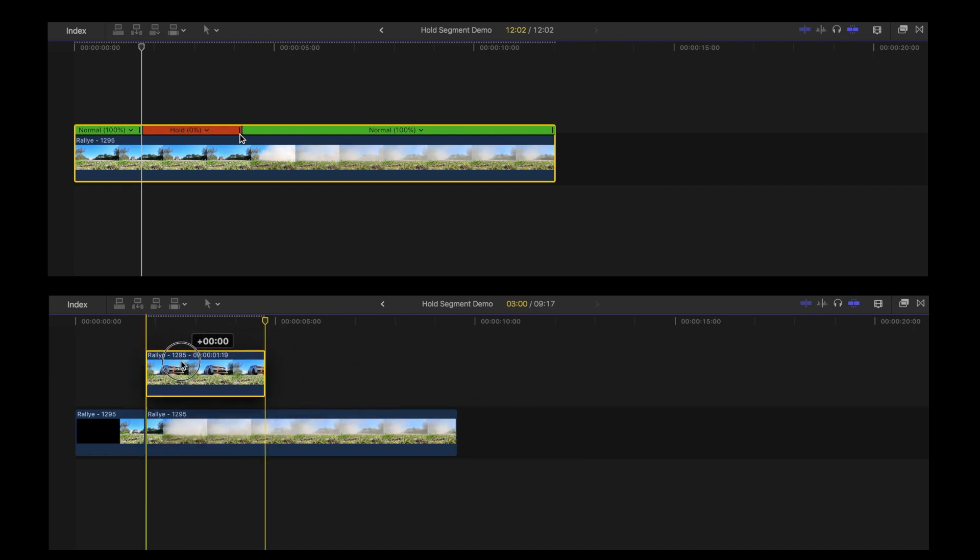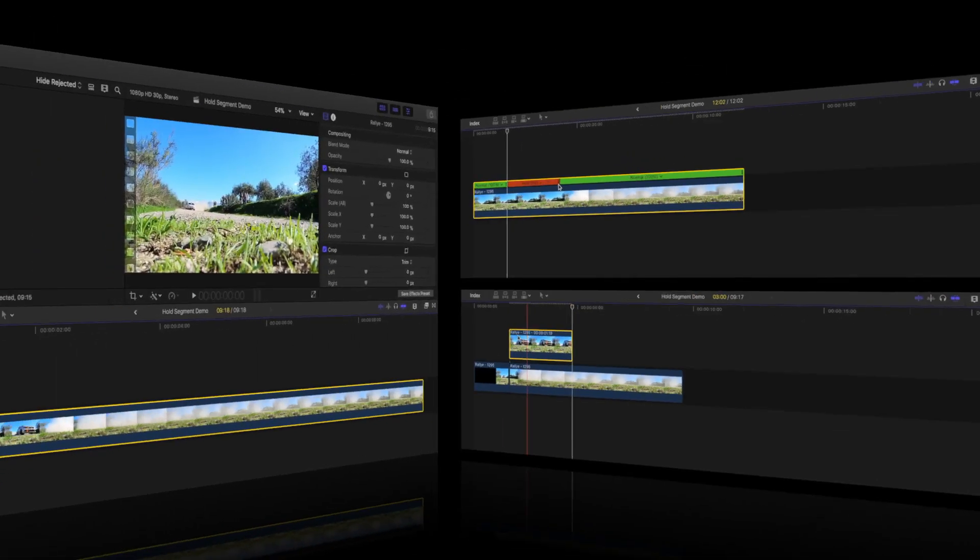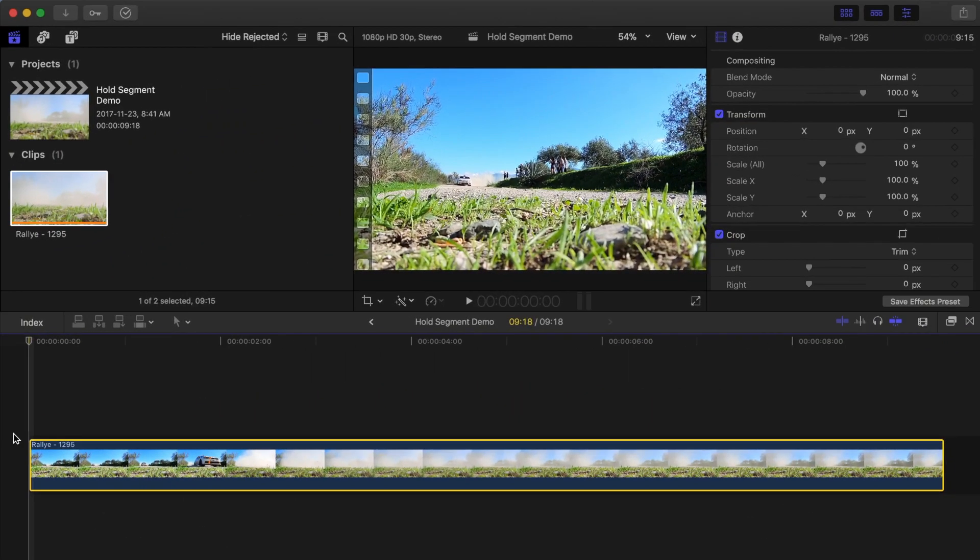Hold frames offer more precise controls, especially when you're creating variable speed effects. We'll take a look at that in one of my upcoming videos.